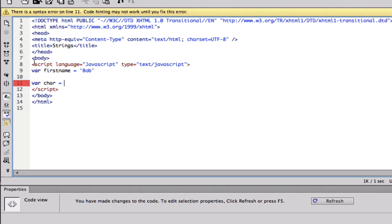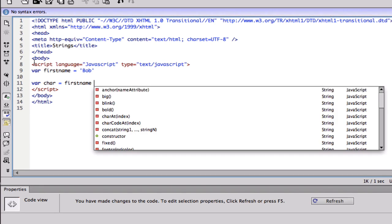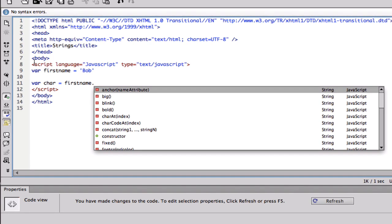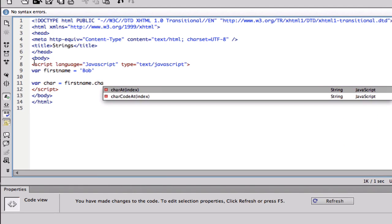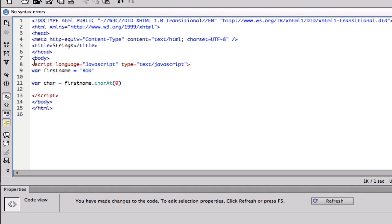It's gonna be equal to first name dot, so these are all methods that string have. You got bold, blink, I'm gonna do char at. Now what exactly this means, I'm gonna put this as 0 so I could explain.